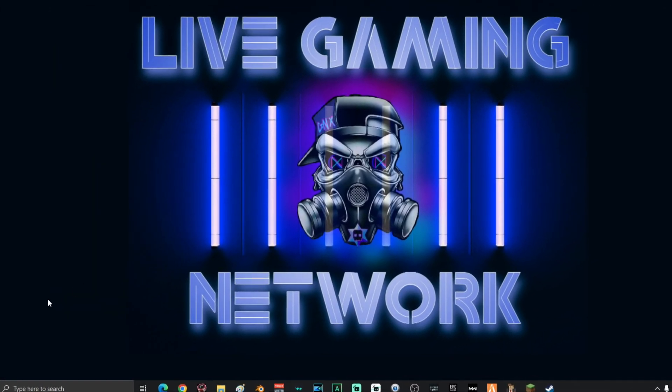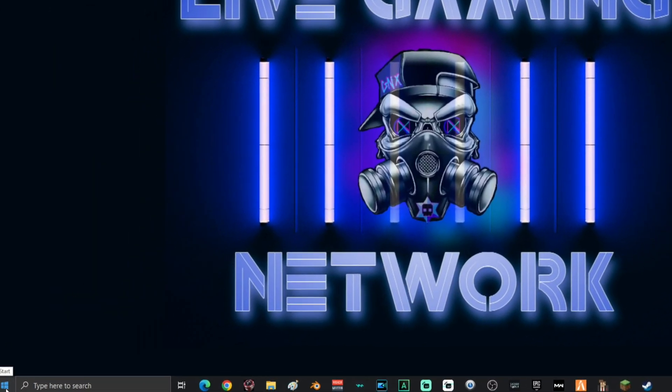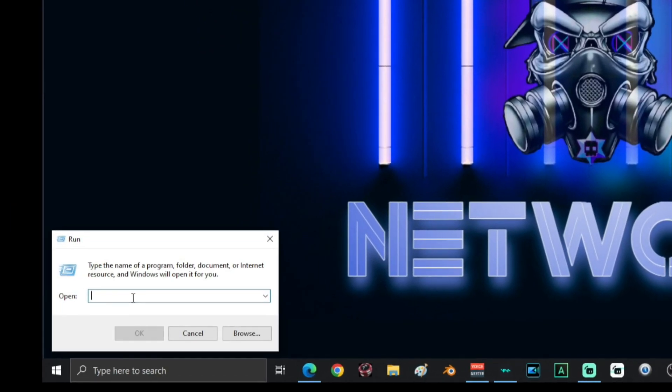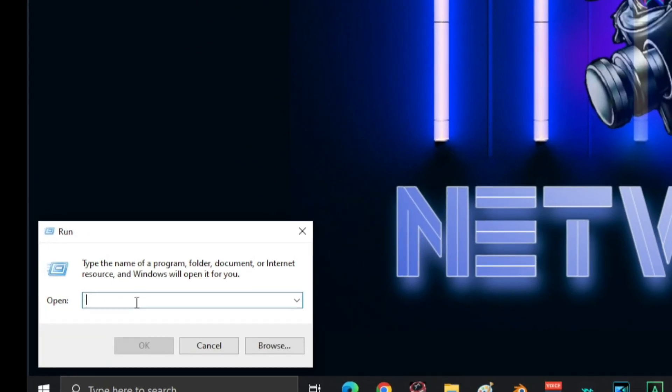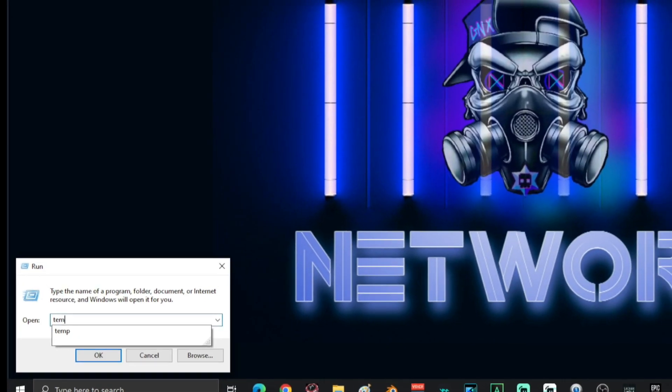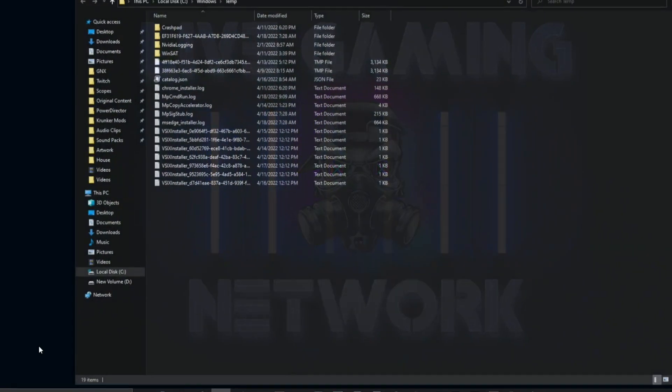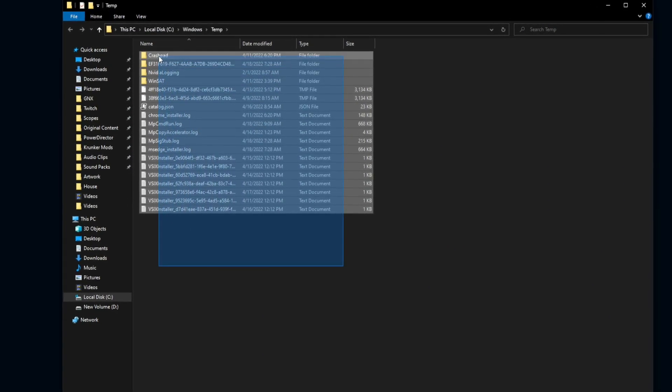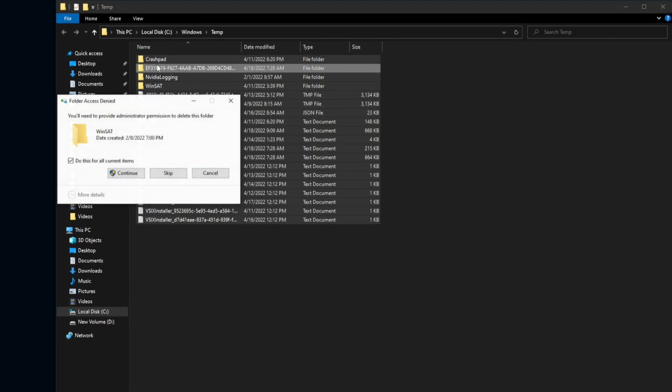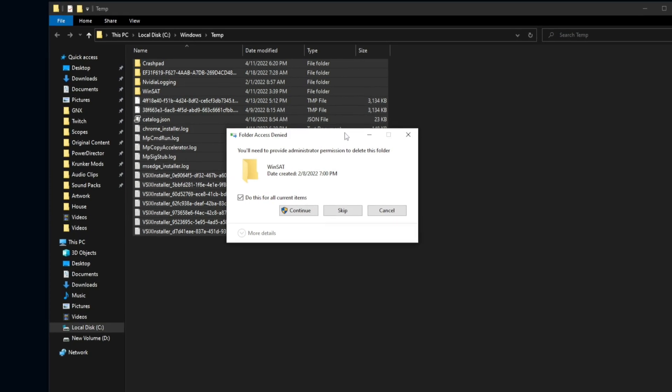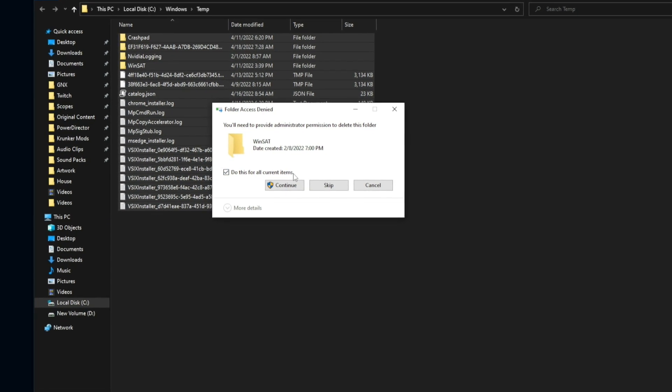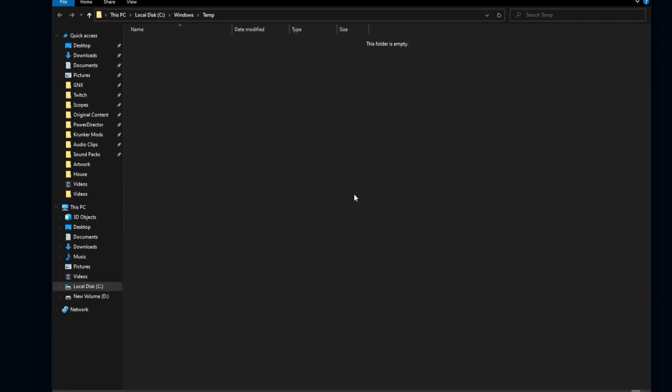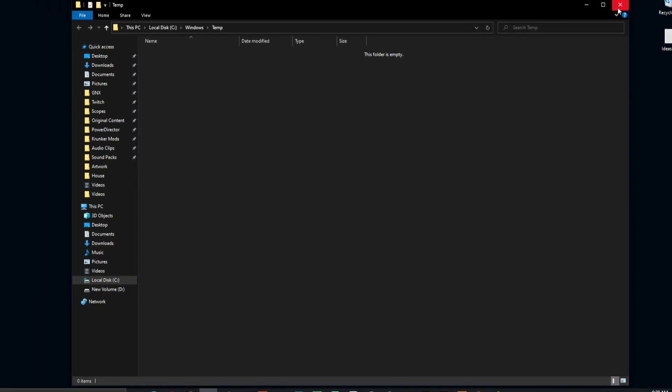Next, go ahead and go down and right-click on your start menu and select run. Then inside the run window, you want to go ahead and open up temp, T-E-M-P, click OK. Once you're on this window, go ahead and select everything that's in here and delete it. If you get a message about folder access being denied, go ahead and do this for current items and select continue. Once that folder is empty, go ahead and close the window.